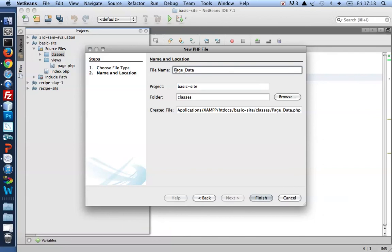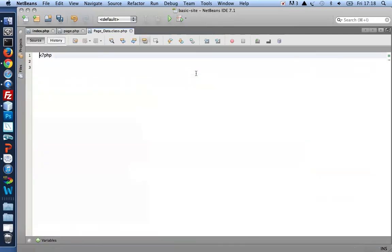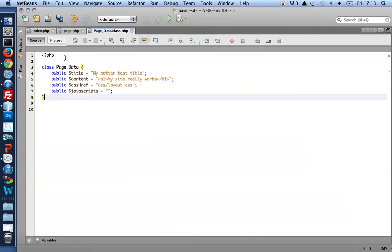So page with uppercase P underscore data with uppercase D dot class dot PHP. And it should hold nothing except the class definition.